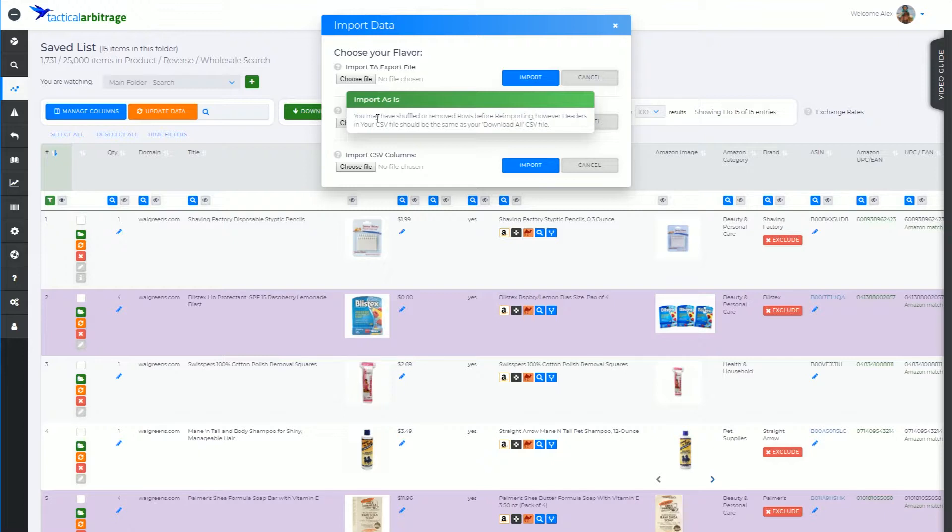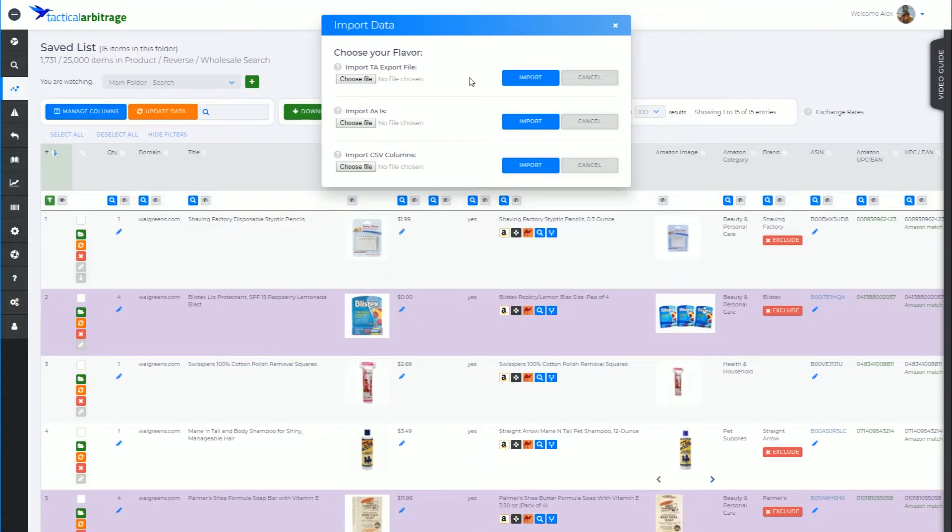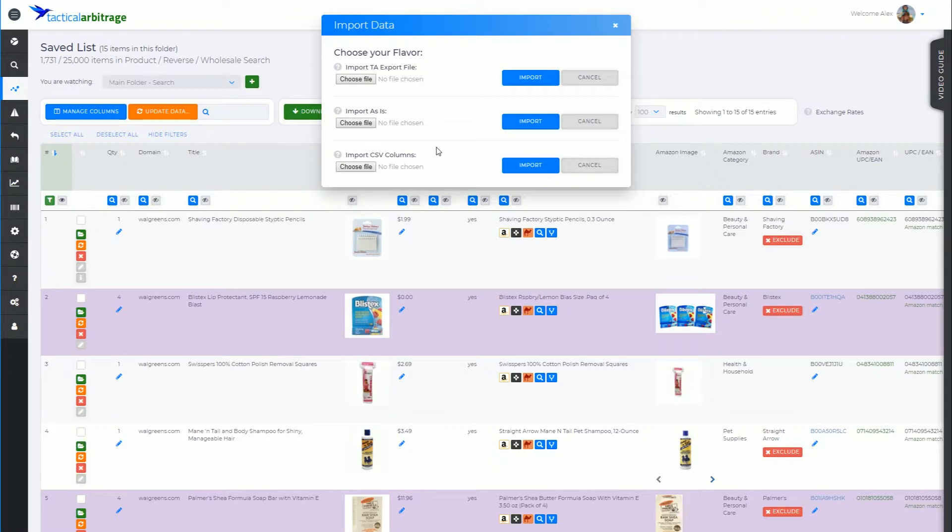Lastly, we've got probably the most recent addition to Tactical Arbitrage and the most interesting addition to the import section, which is Import CSV Columns.